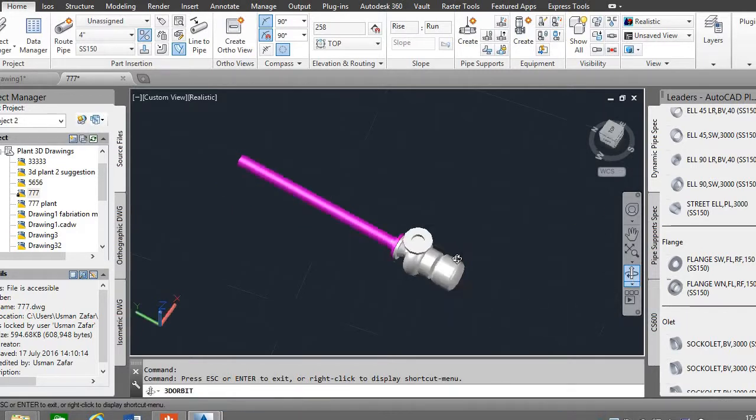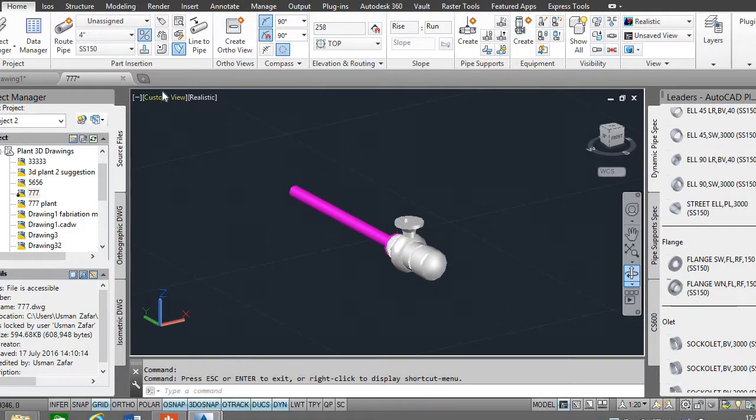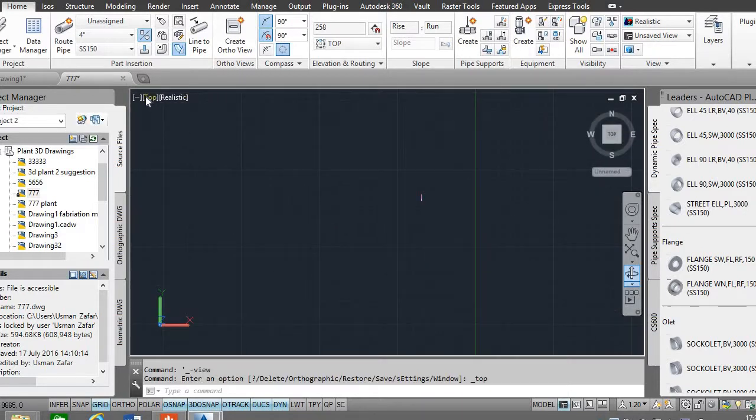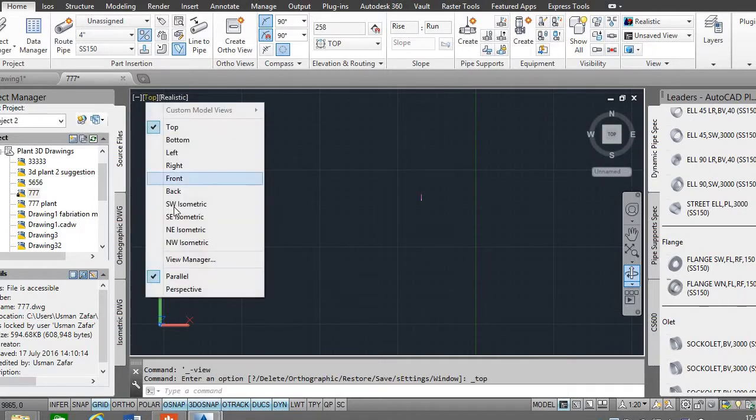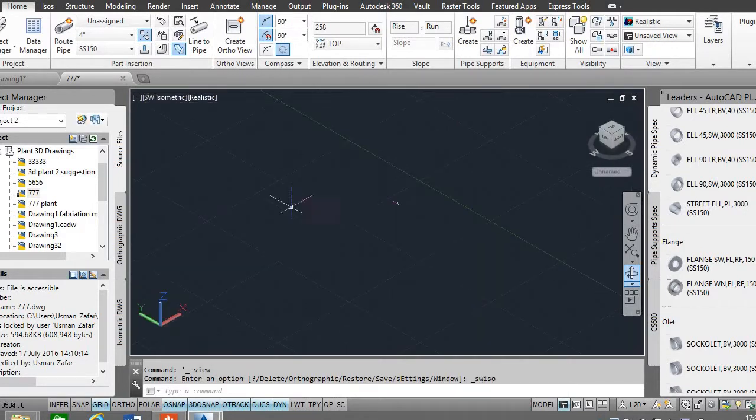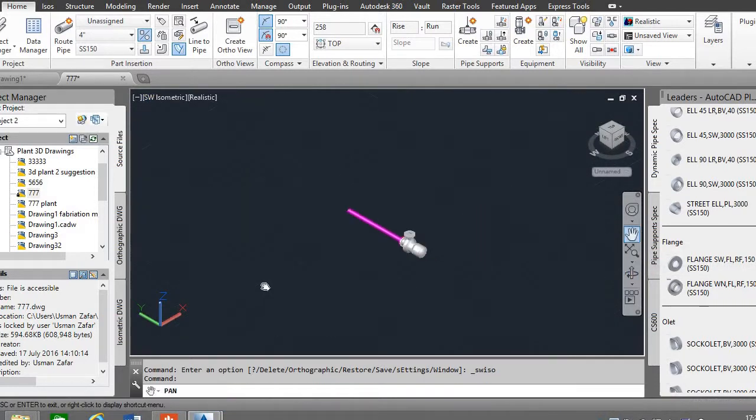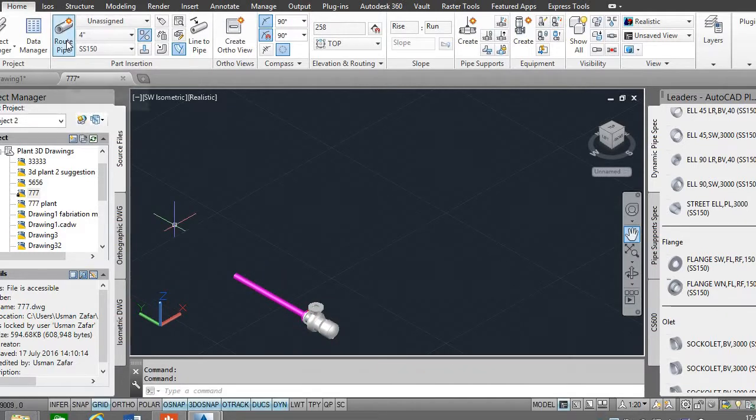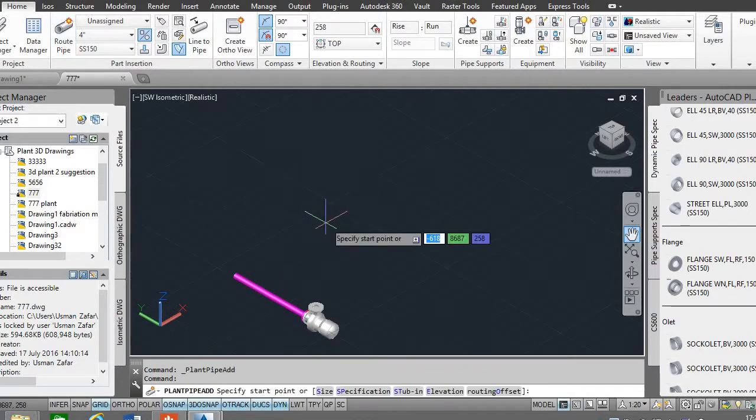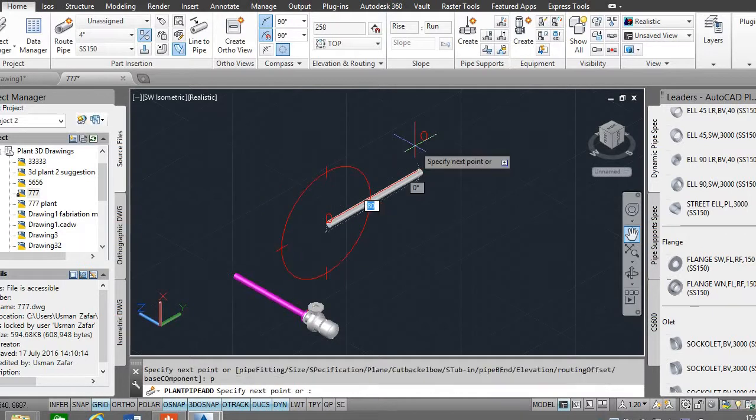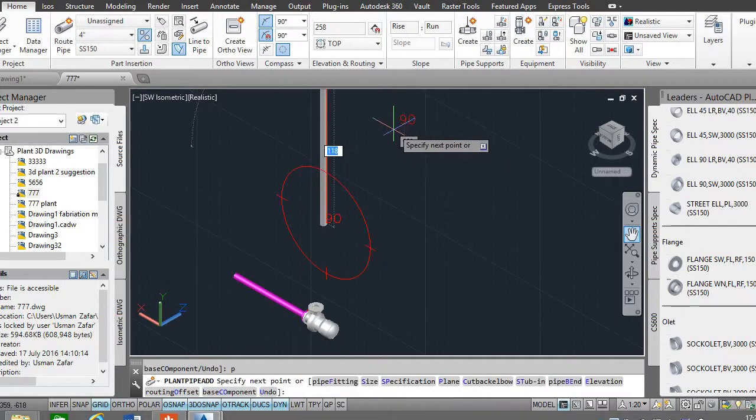Let's take another example of vertical direction, top SW isometric. We'll draw here a vertical pipe of the same spec. This is horizontal, change the plane of the pipe to vertical.